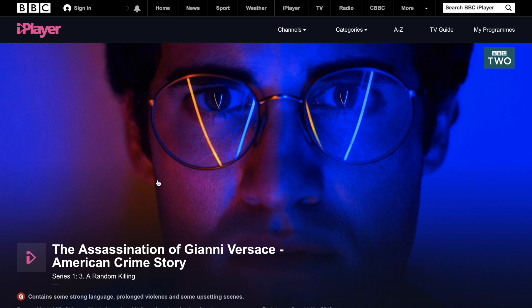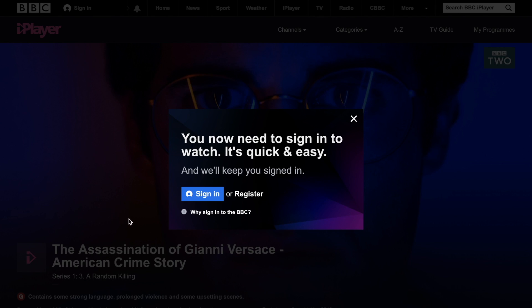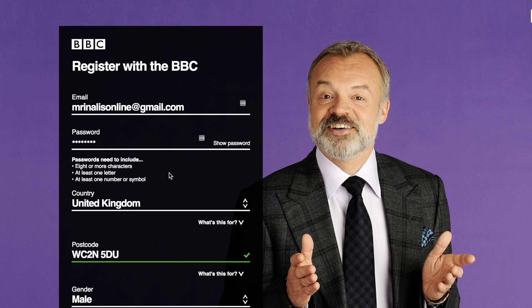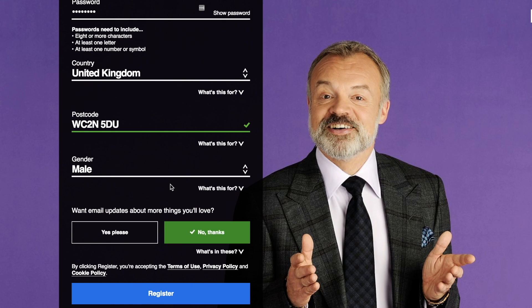You can register for an account for free, but you'll need to provide your date of birth, gender, and email address, along with your UK postcode. The BBC says that it'll use the information to better understand its audience and improve its recommendations to users.